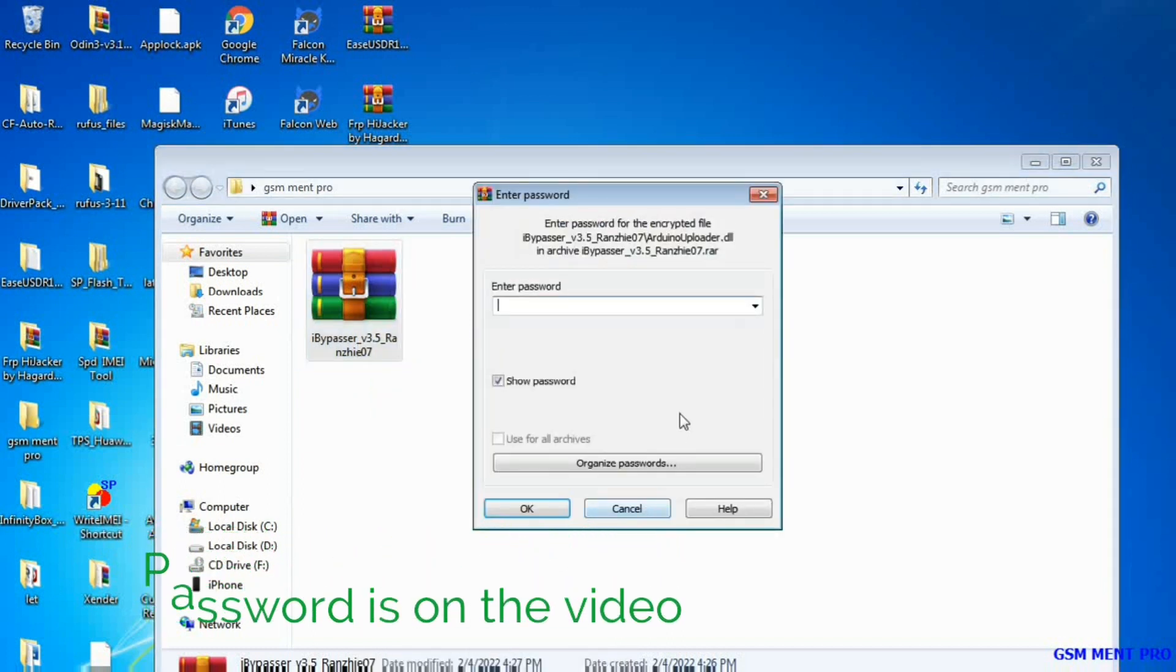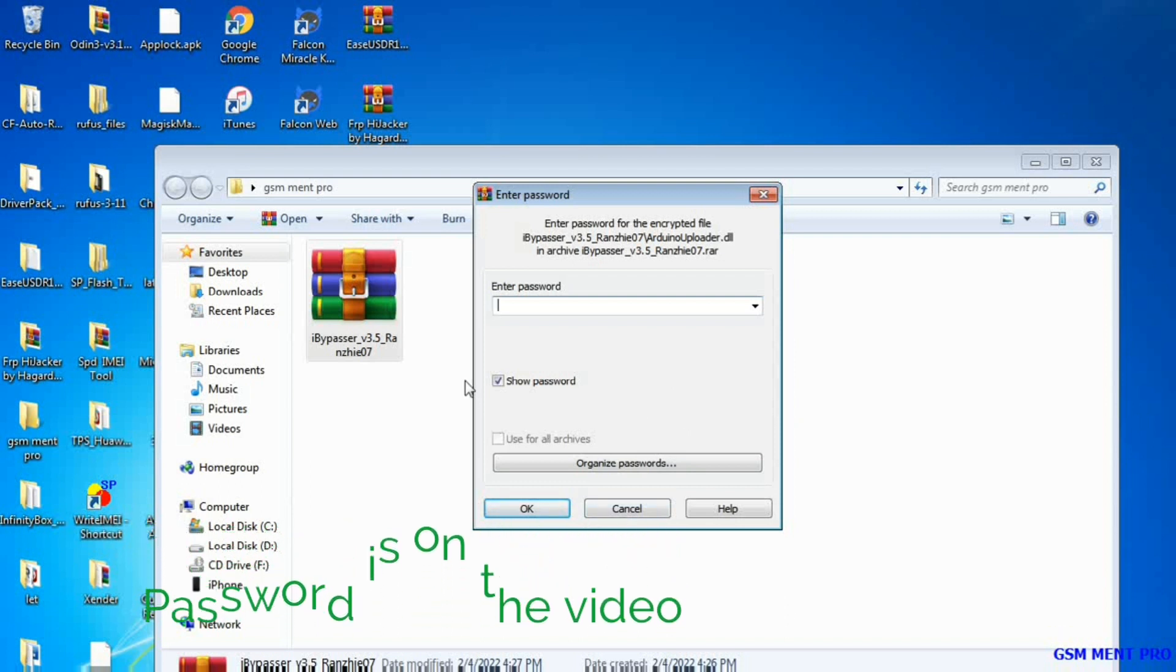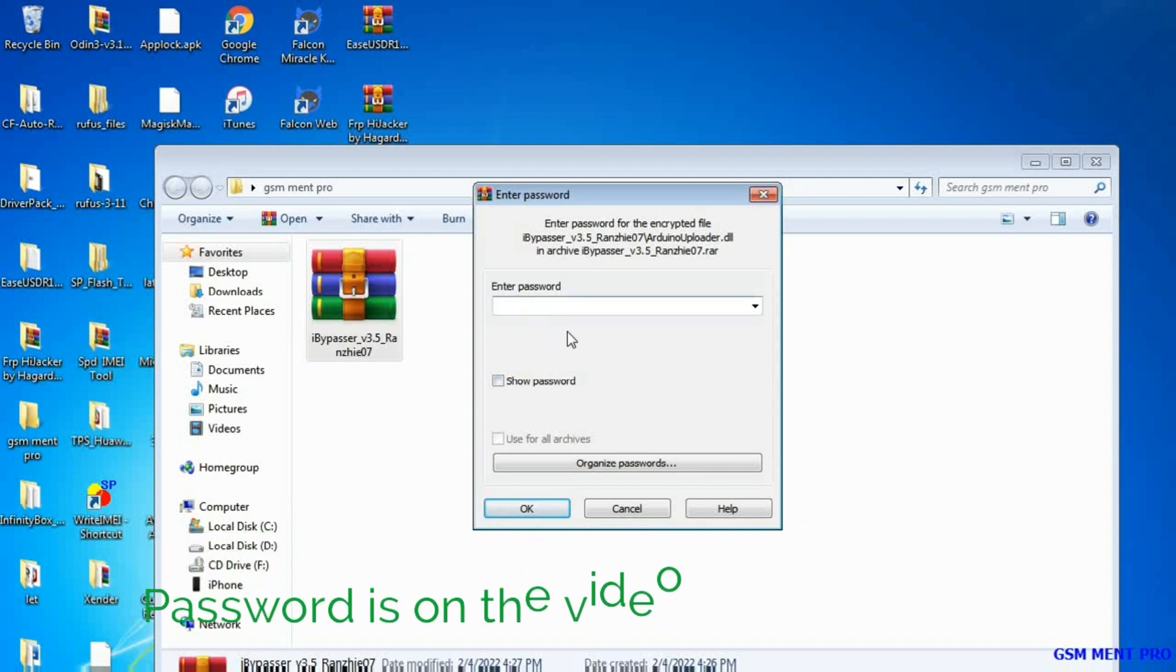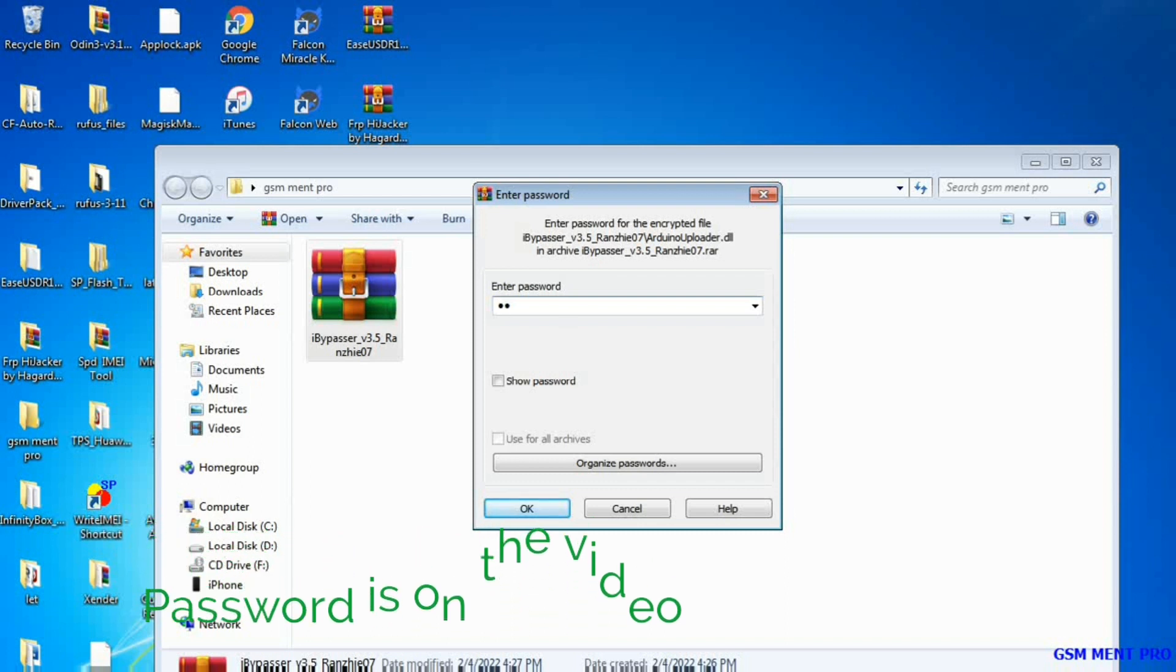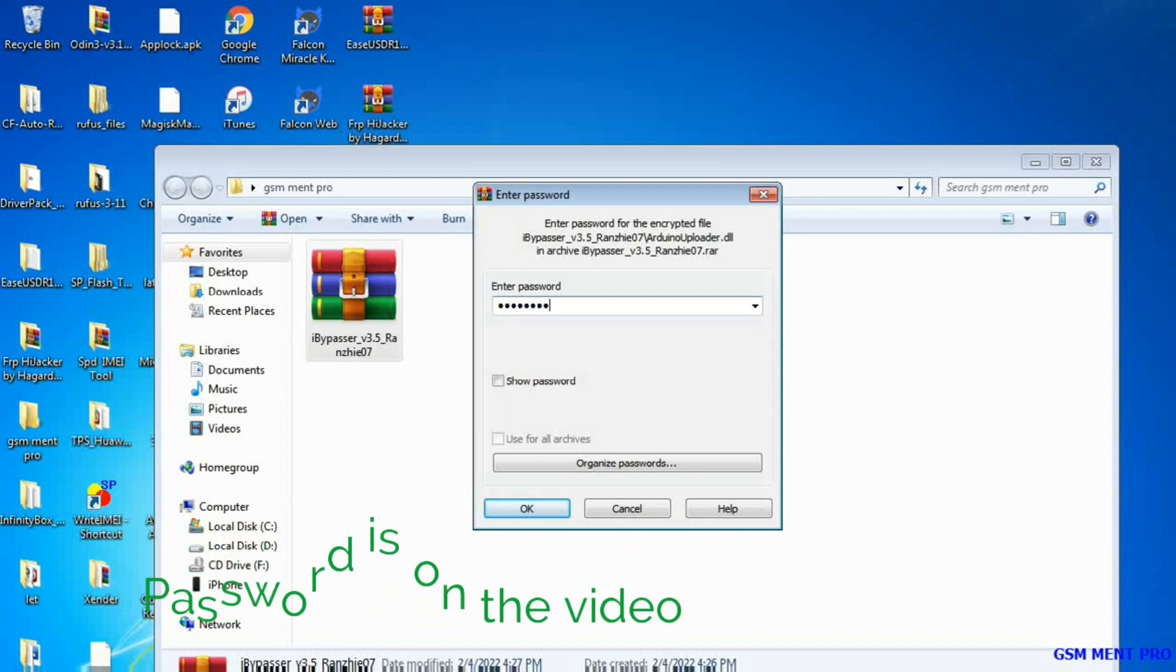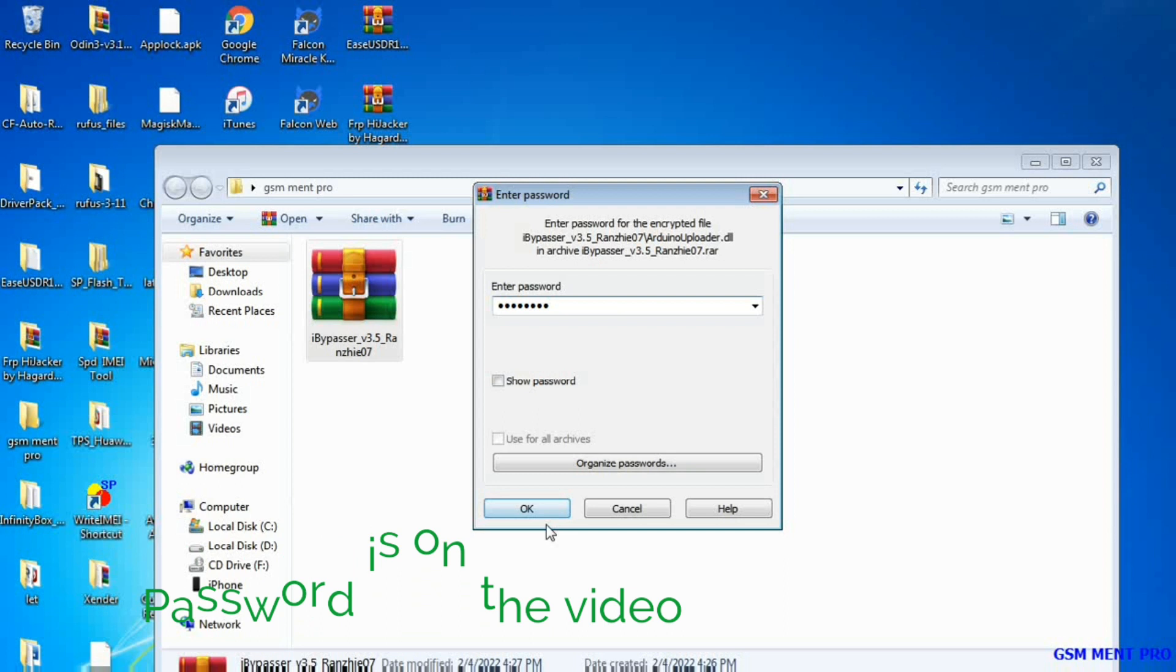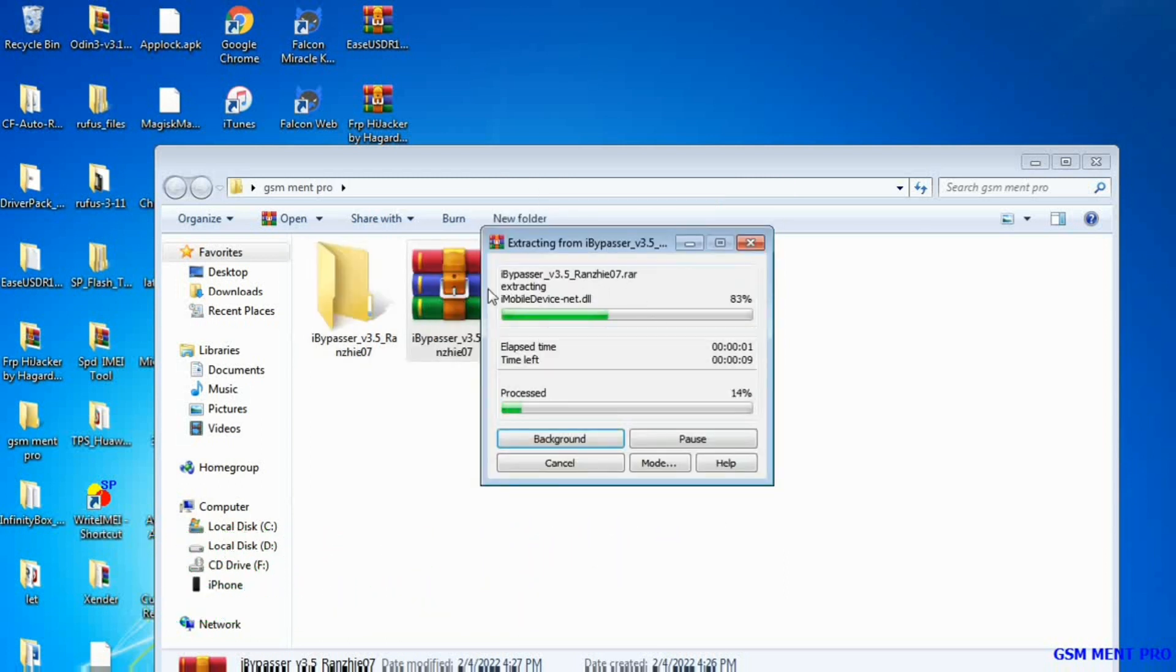Bypass or unlock the disabled iPhone or the forgotten password i-devices. First you have to download the tool from the description below and extract the zipped file. I'll tell you the zipped file password in the middle of the video, so be patient until I tell you the password.